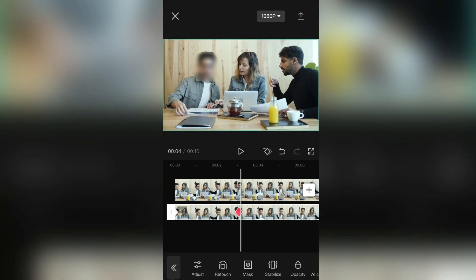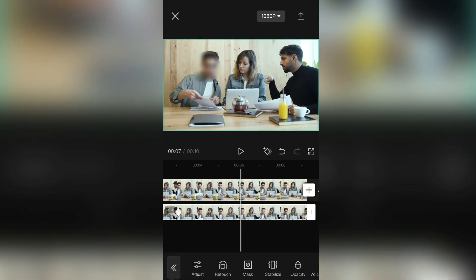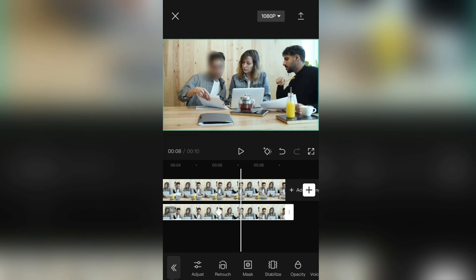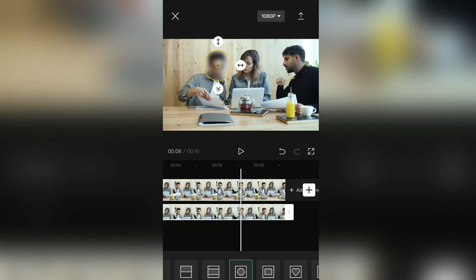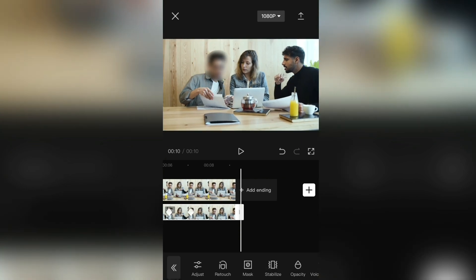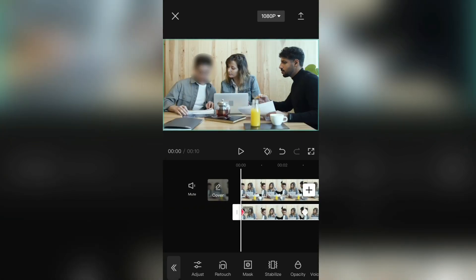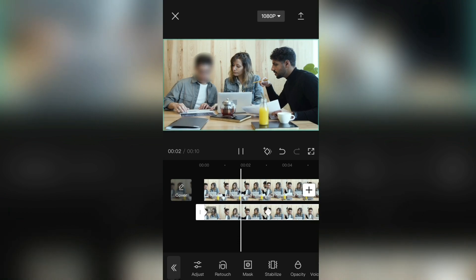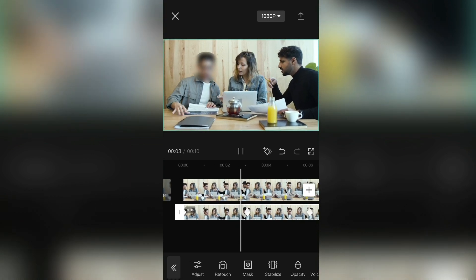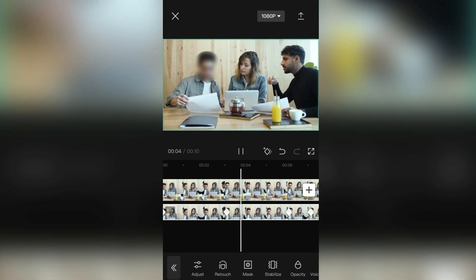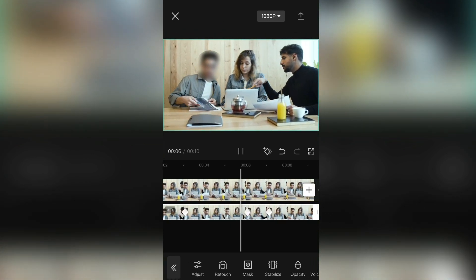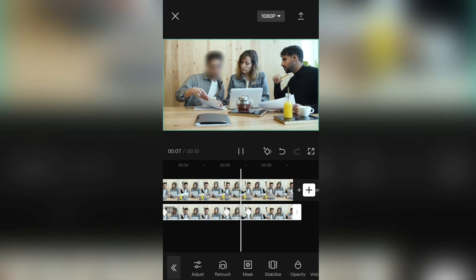And repeat that for every new movement that you have to make. So mask, move the blur, and Done. And that's how you can blur a face in CapCut. Thanks for watching and see you in the next video.